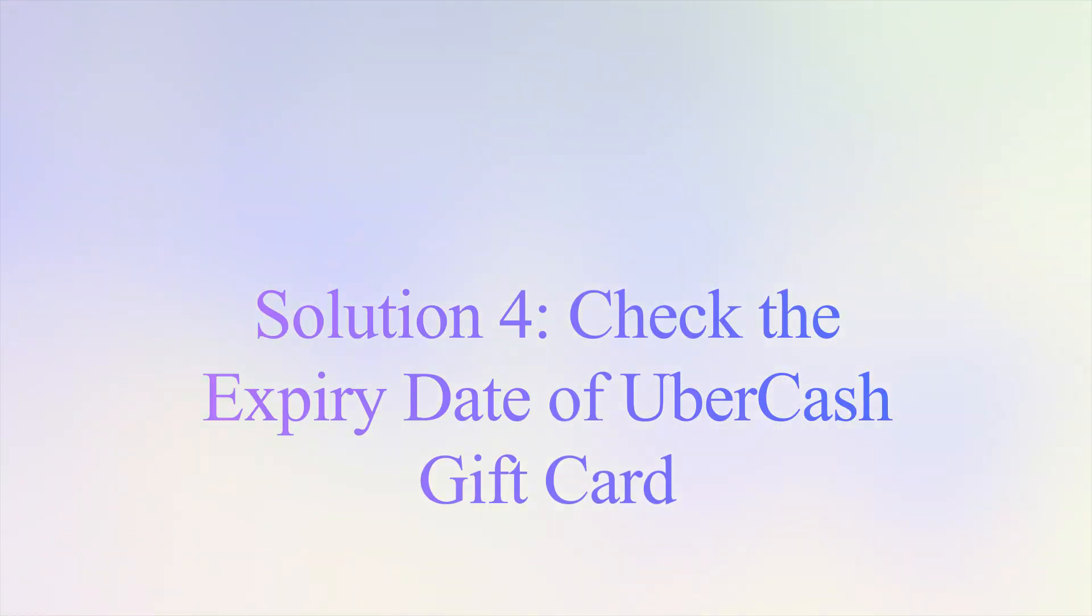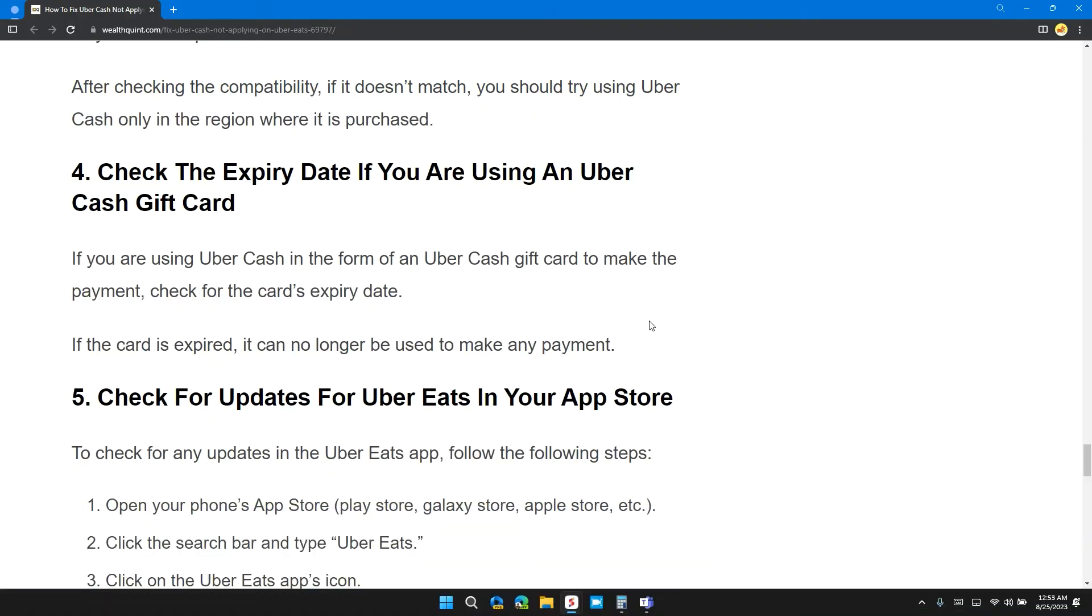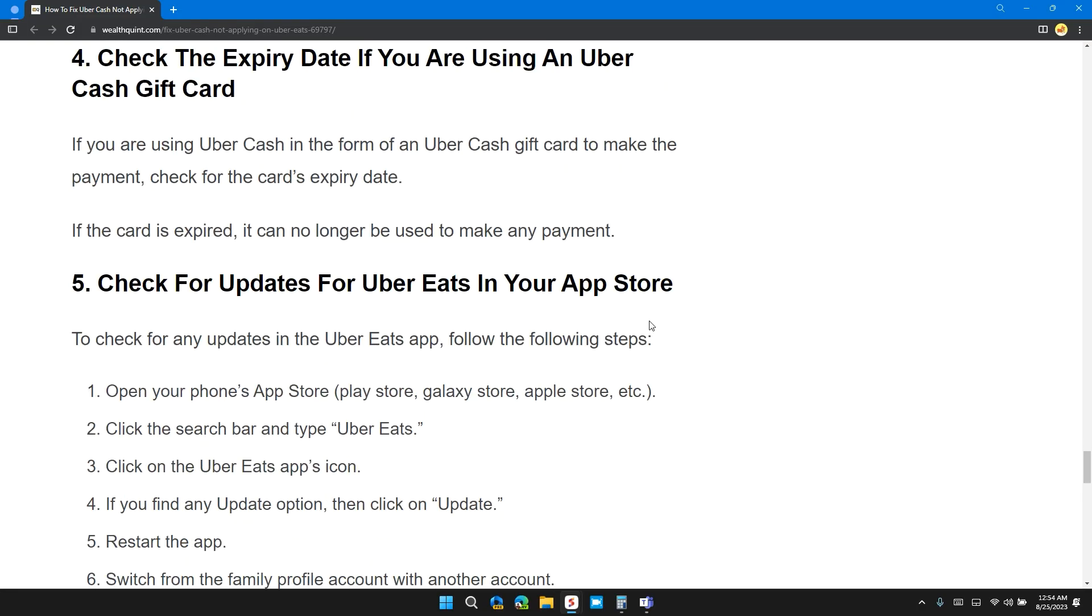Solution 4: Check the expiry date if you are using an Uber Cash gift card. If you are using Uber Cash in the form of an Uber Cash gift card to make the payment, check for the card's expiry date. If the card is expired, it can no longer be used to make any payment.